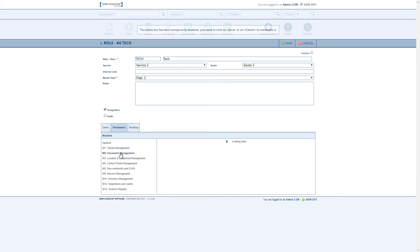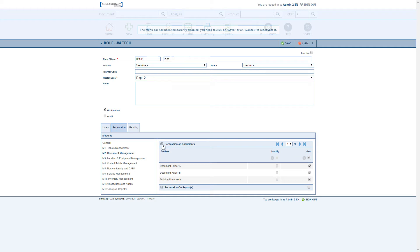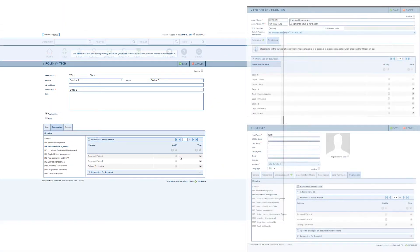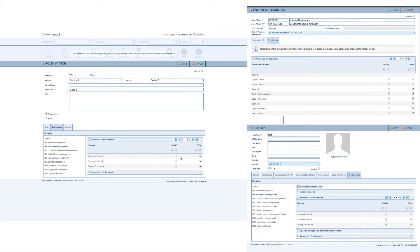These permissions are similar to our last version, except that the Assign Reading column has been moved. The permissions tab therefore allows you to assign permissions to modify or view documents via folders and subfolders for a group of users. In this view we see the mirror images of these definitions in the other definition screens.